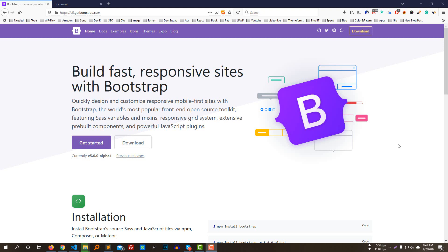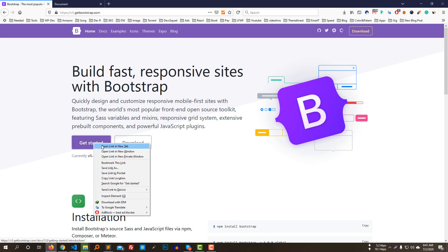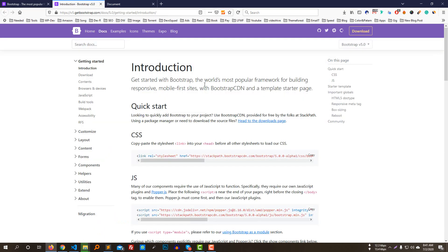Assalamu alaikum everyone, hello. Today we are in part 2 of our Bootstrap 5 tutorial. As we discussed in the last session, today we will look at Bootstrap once more. We will get started by clicking the 'Get Started' button and opening a new tab to begin from the introduction.